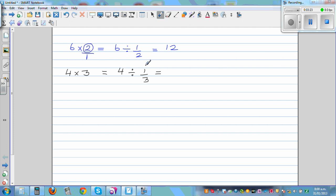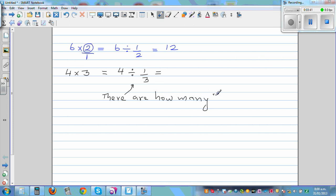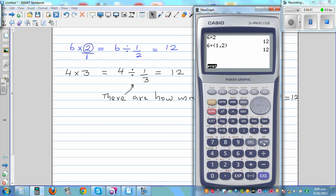One whole has 3 thirds. So 4 whole has how many thirds? Basically, if you want to write this in English: how many thirds are in 4 wholes? One whole has got 3 thirds, so 4 whole will have 12 thirds. Both give you the same answer. Let me show that on the calculator: 4 times 3 is 12, and 4 divided by 1 A-B/C 3 — that is one third — is also 12.